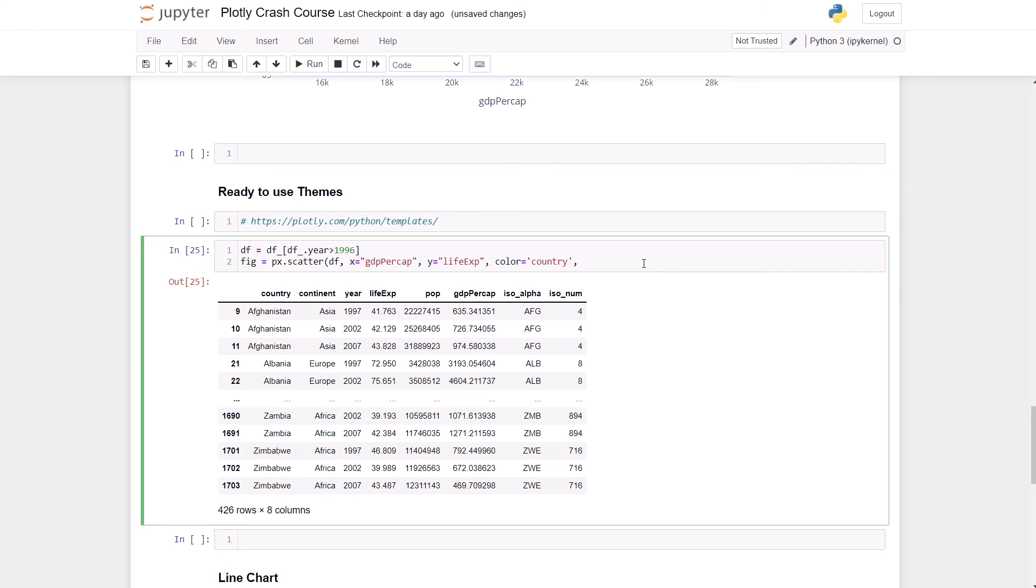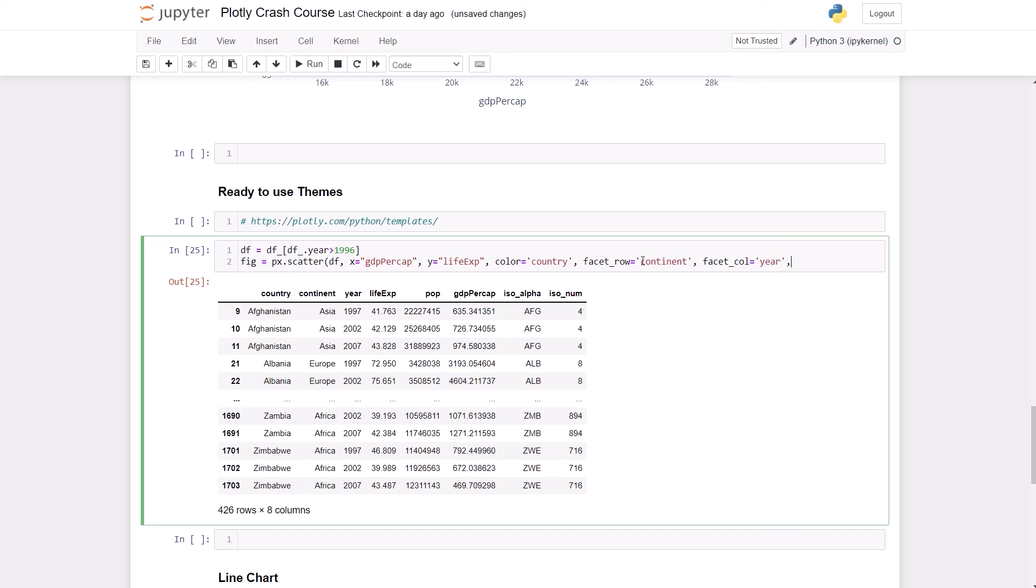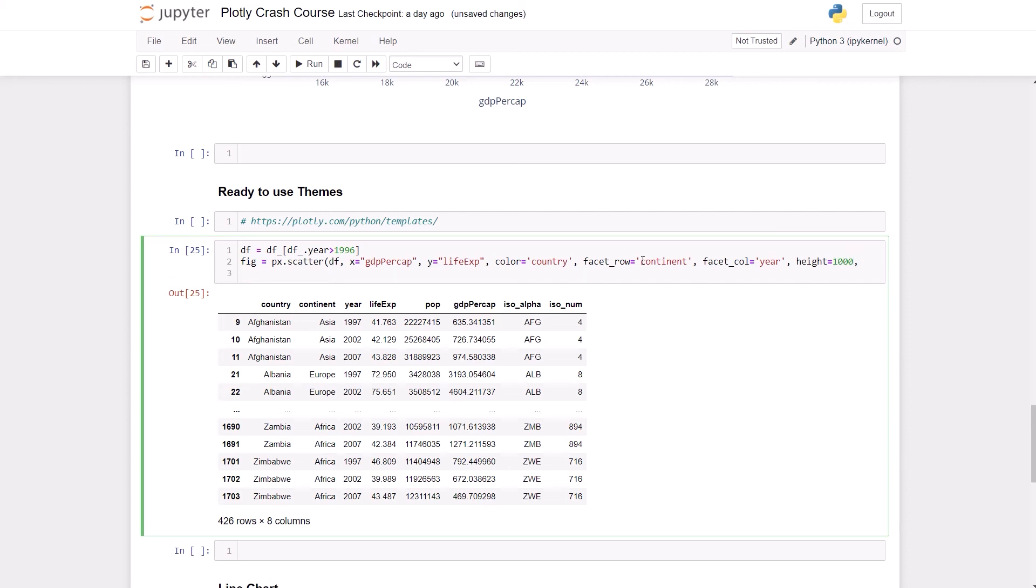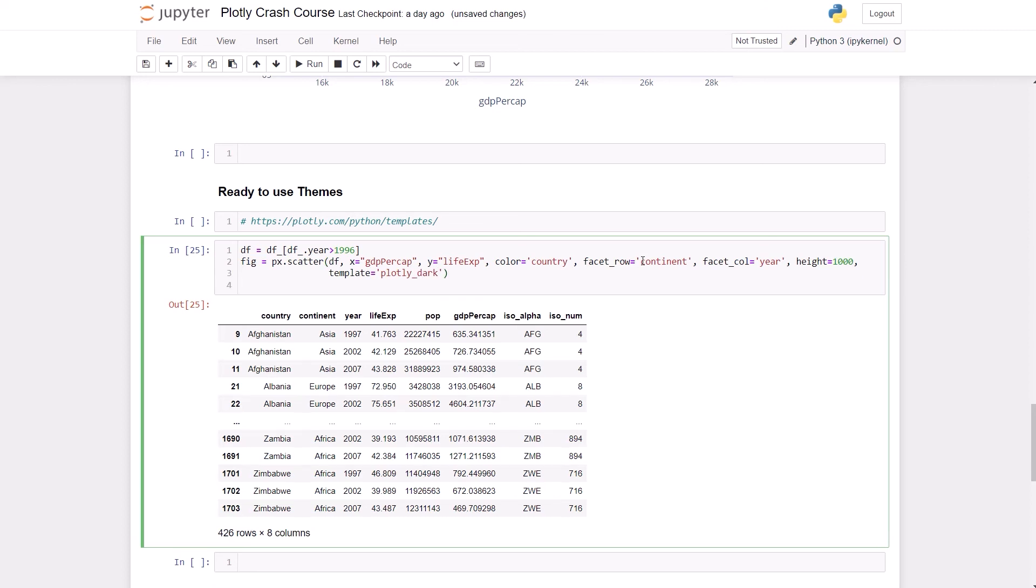So up until here it's kind of easy, the same thing that we've been doing before. But now I'm going to do a facet_row, it's going to be continent. The facet_column, because now we're going to have both, it's going to be year. Height: 1000. And use another line, the template. I'm going to use plotly_dark, and this simple thing is going to change your chart completely.